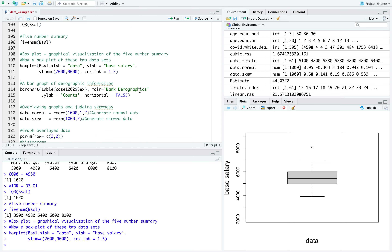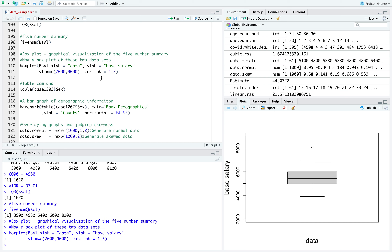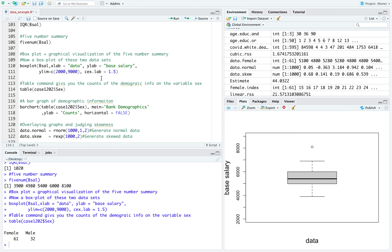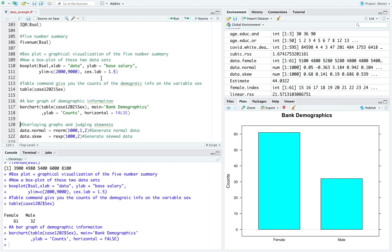If I wanted some demographic information, I can ask for it in a bar chart. The table command gives you the counts. Executing it gives the counts of the demographic info on the variable sex — how many female and how many male. I can display this in a bar chart. It has to be a bar chart because this information is categorical. Here's our bar chart: it tells us there are 61 females and 32 males.